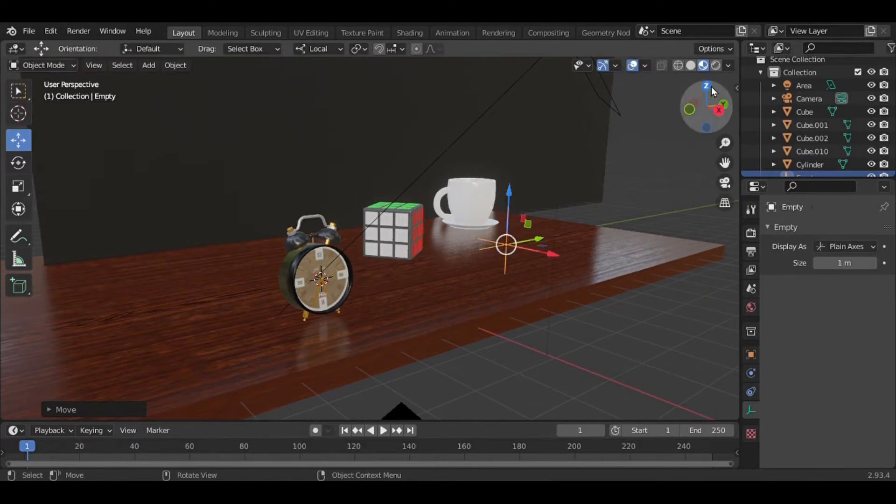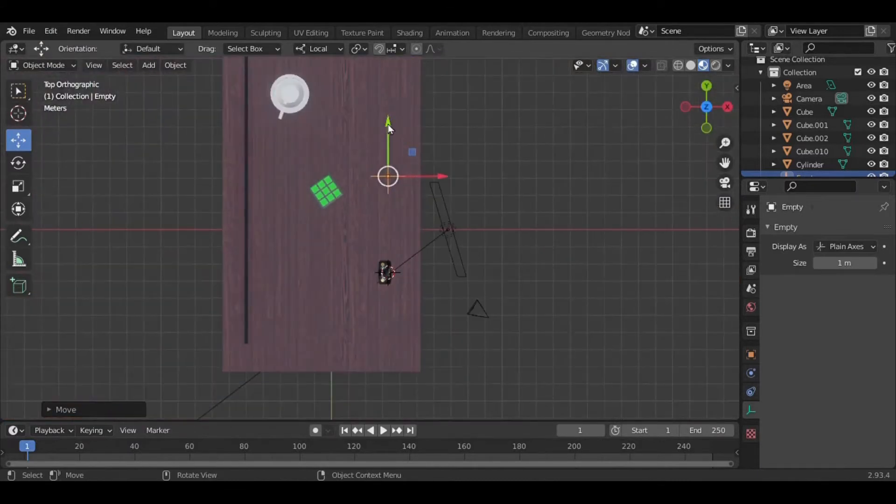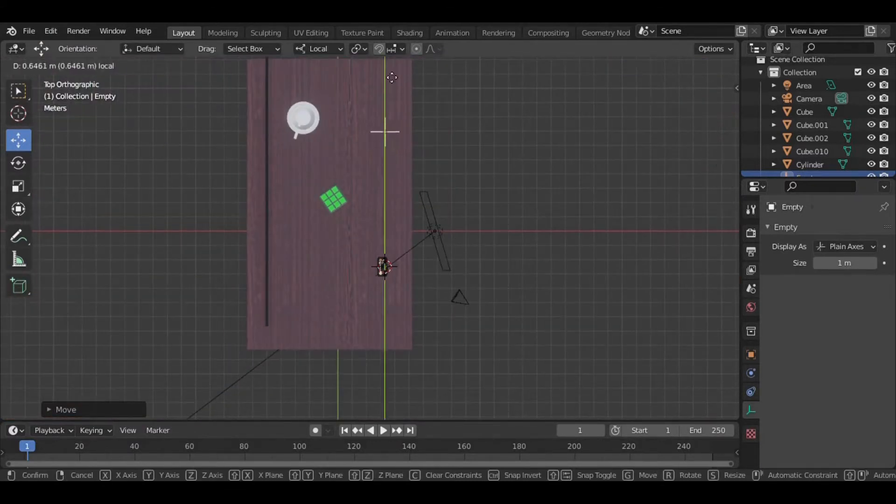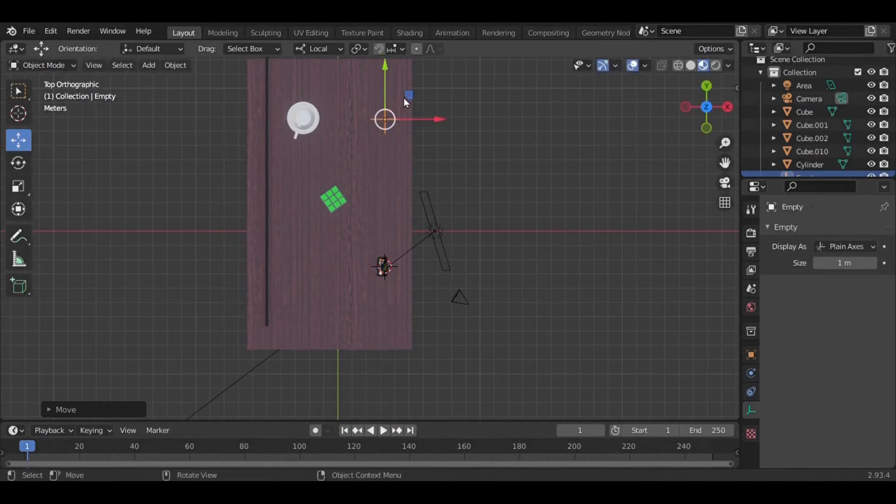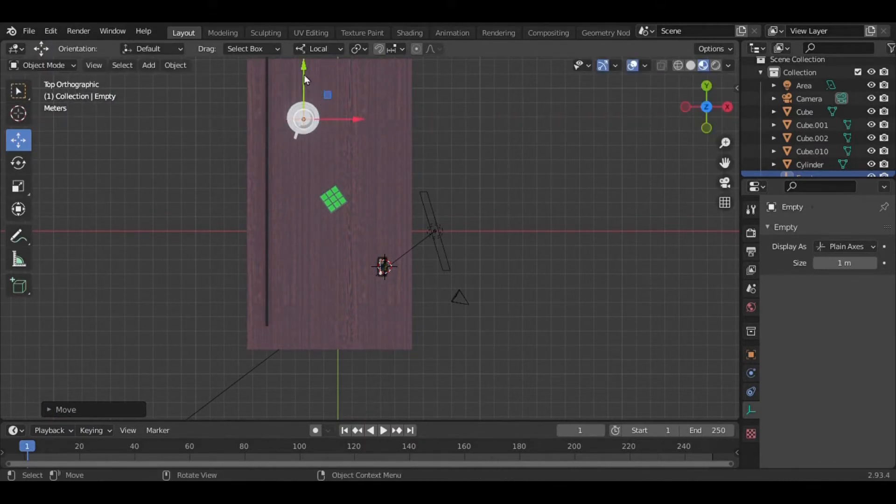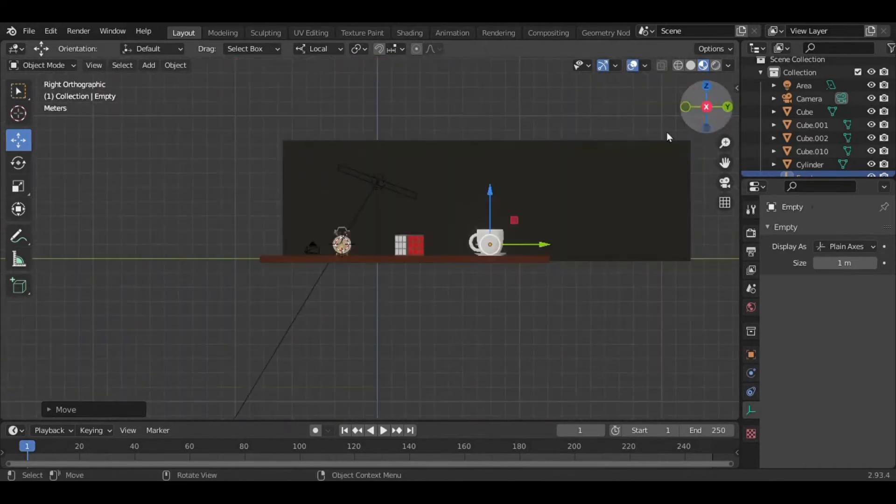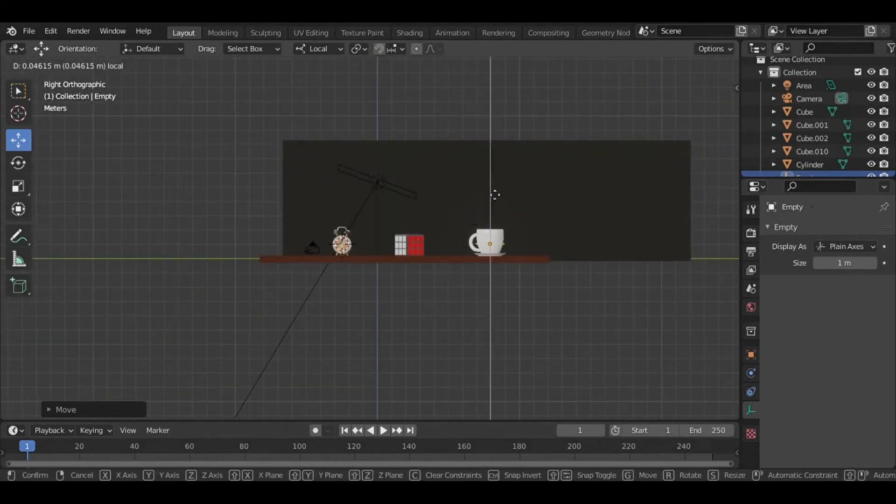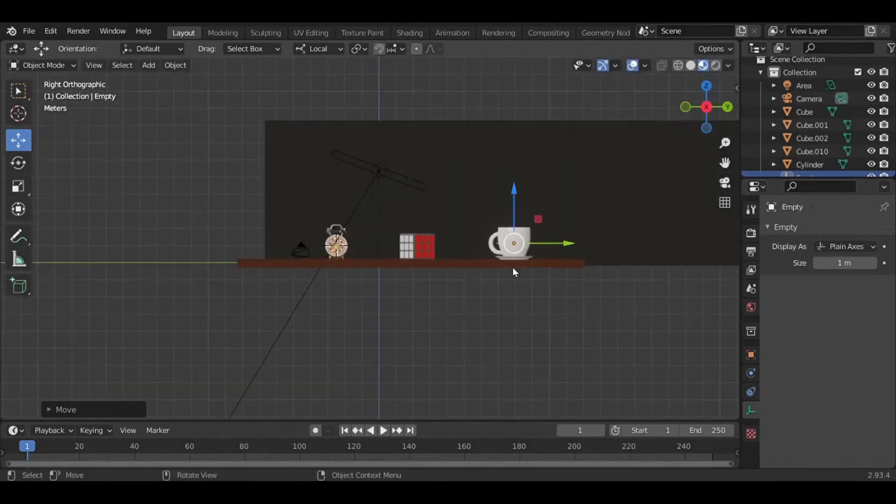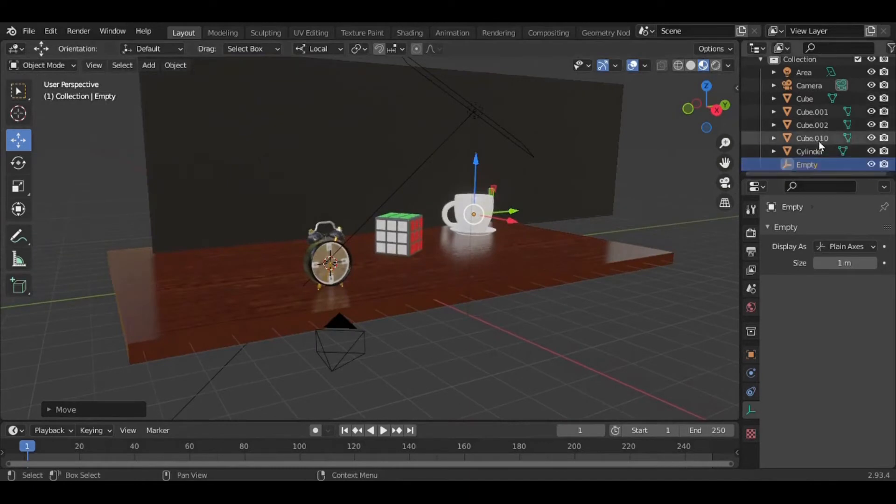...the cup area, because first I need to focus the cup and then pull the focus point to the clock. That's my idea. I've placed this here. Now select in the...